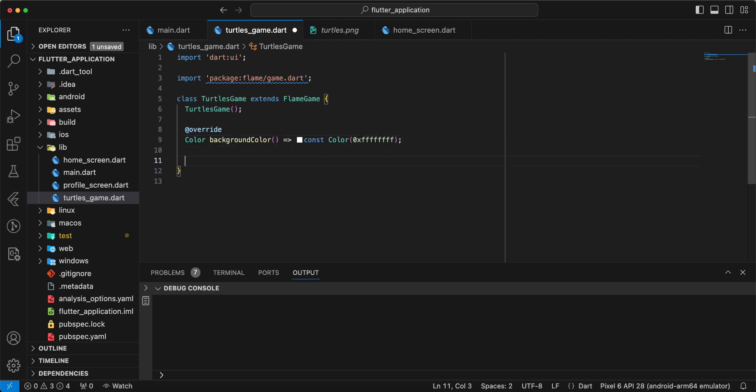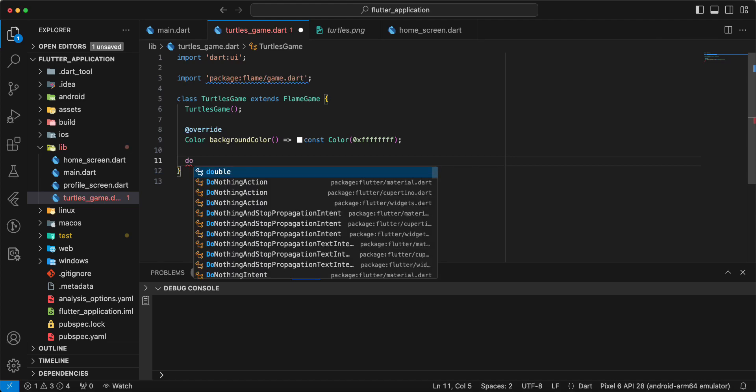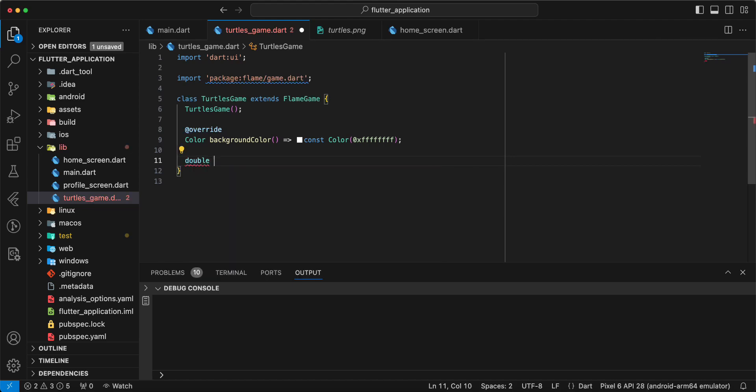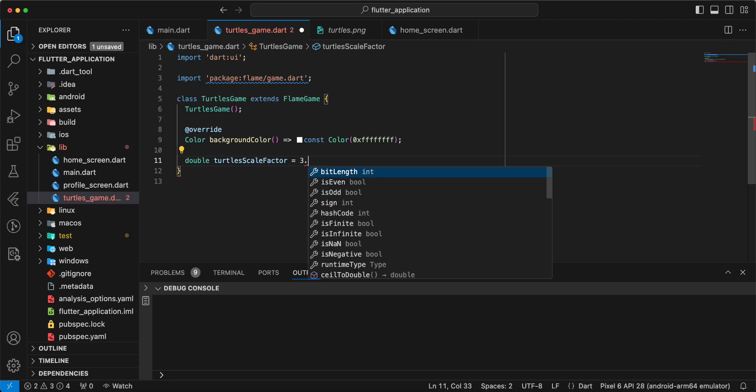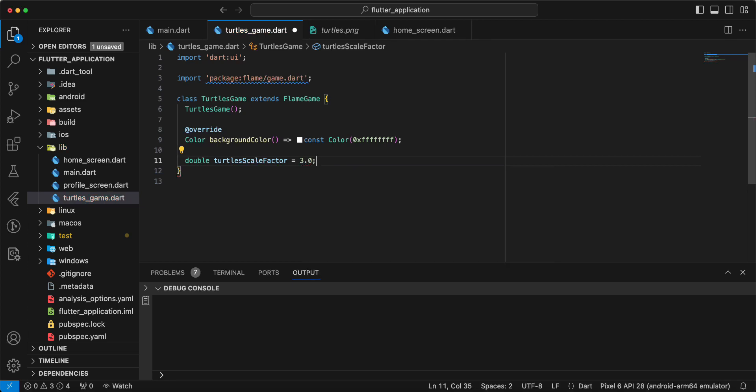Then we create variable turtles scale, turtles scale factor, 3.0.